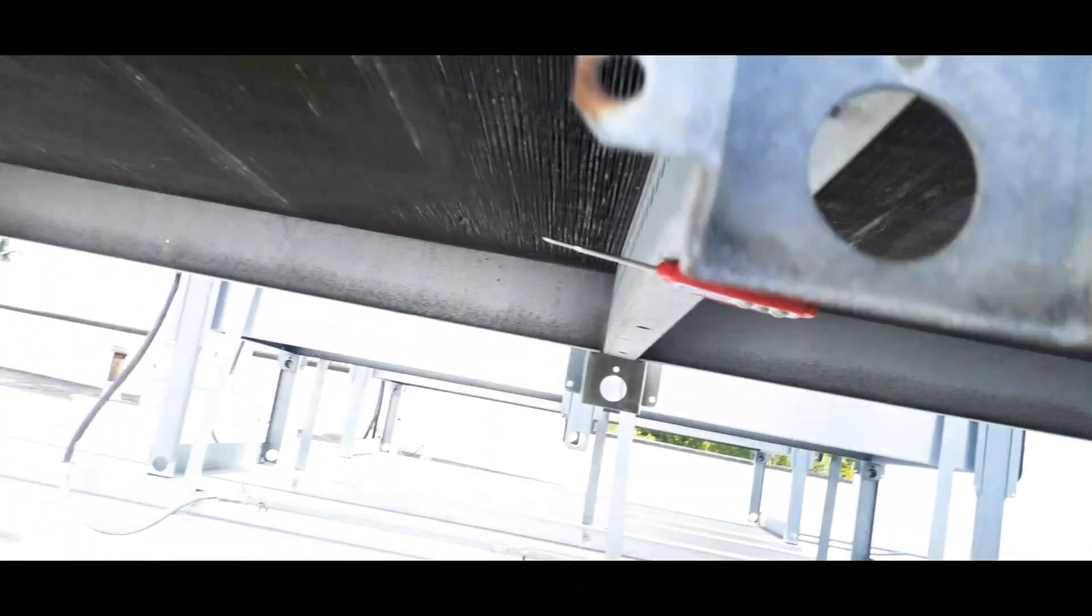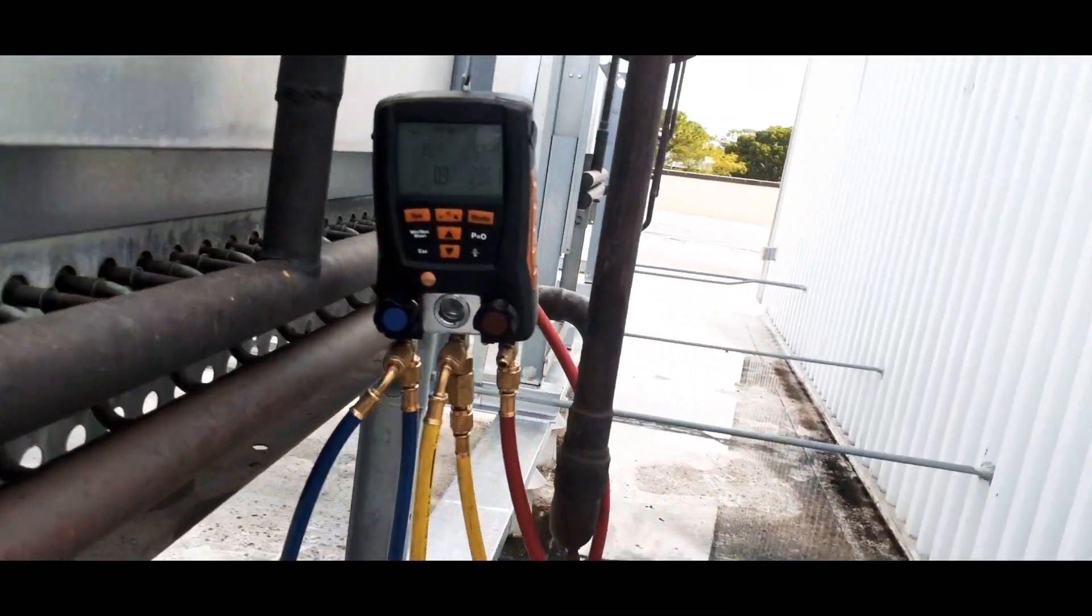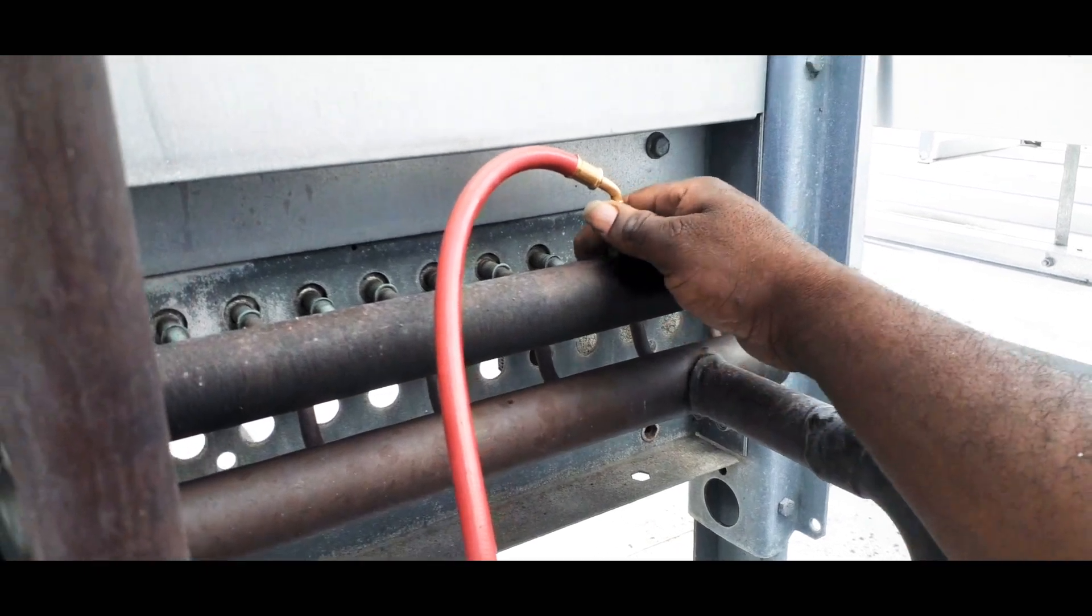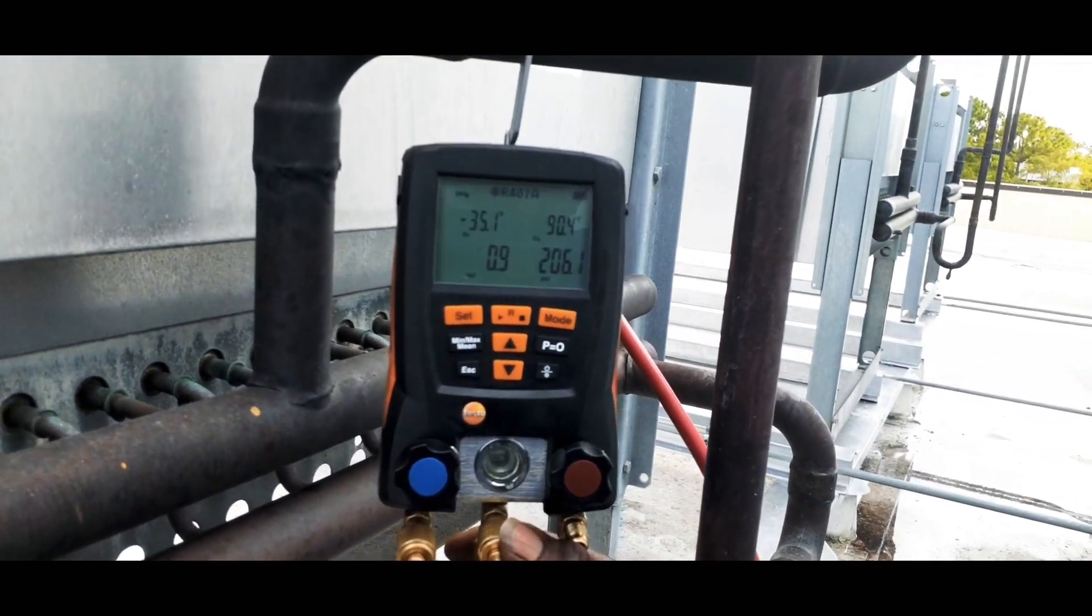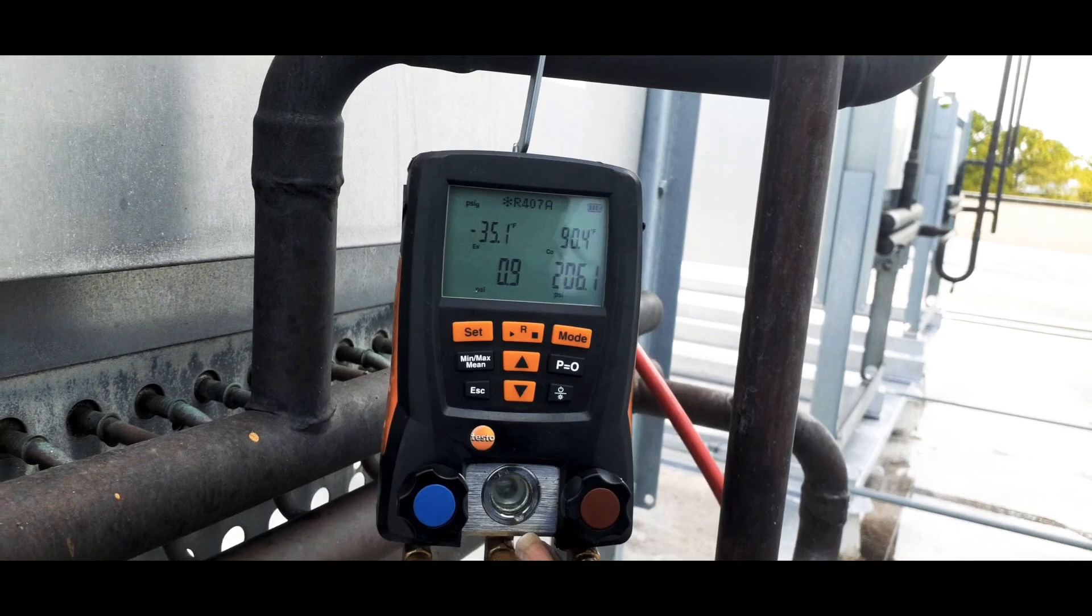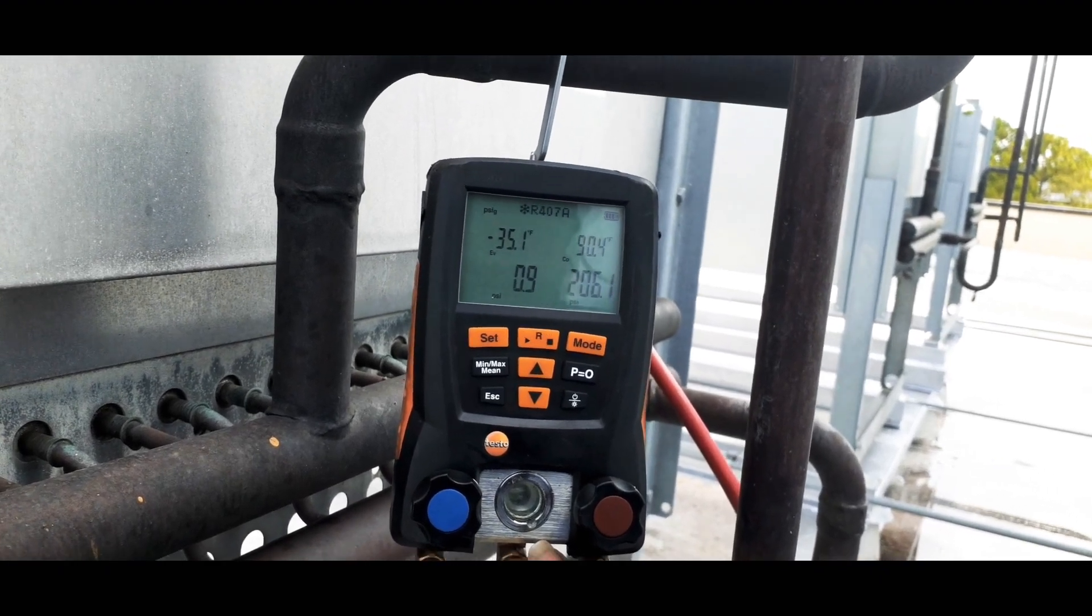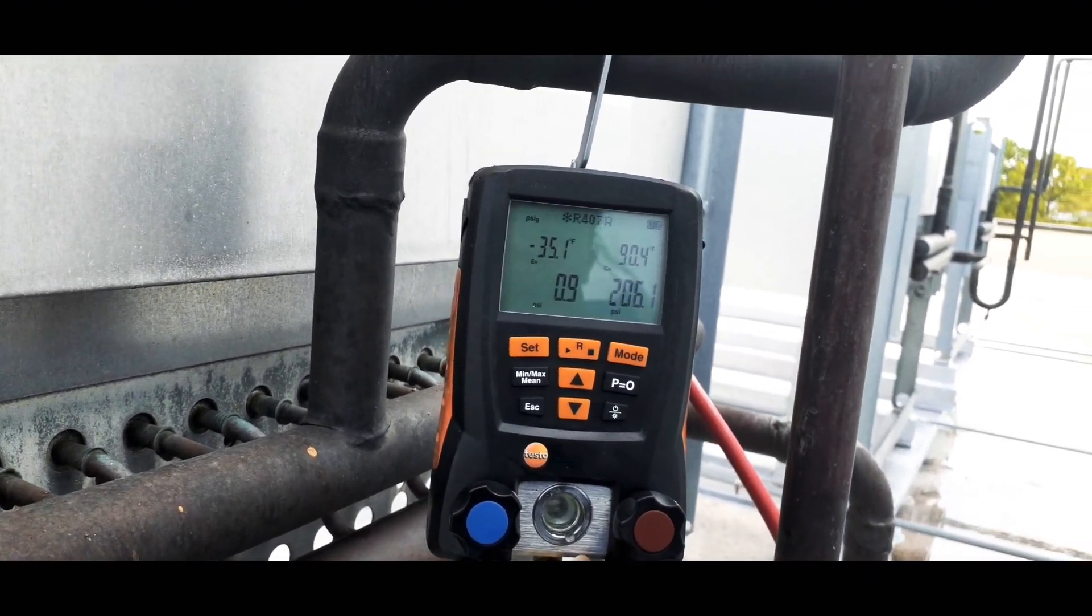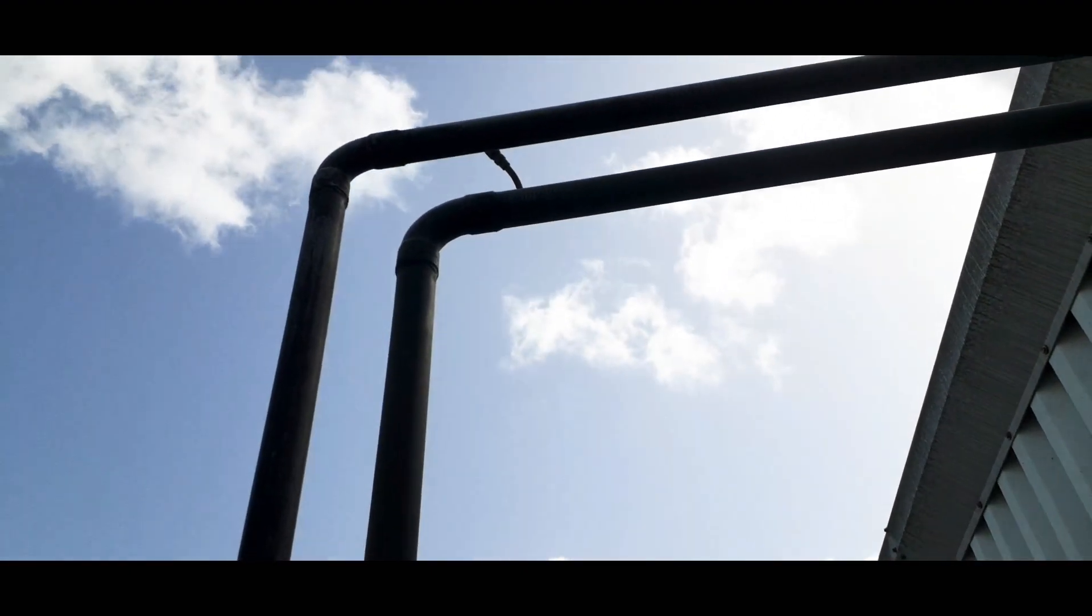I've got my gauges already hooked up right here on the high side. Basically we're at 206, so seems like there's some non-condensables in this rack. Normally you could probably recover some gas off the top right here off the high point.